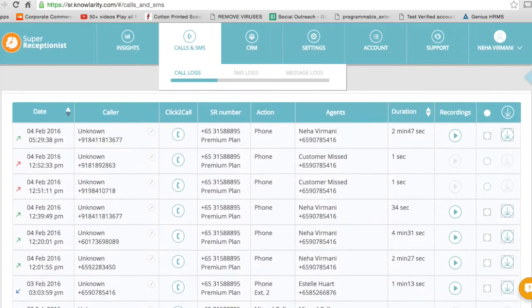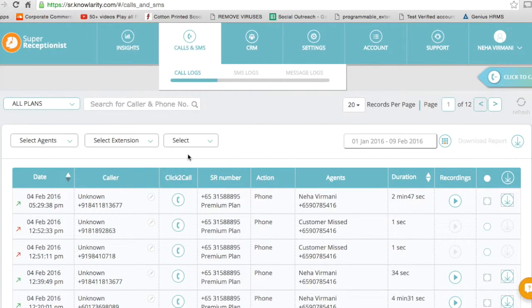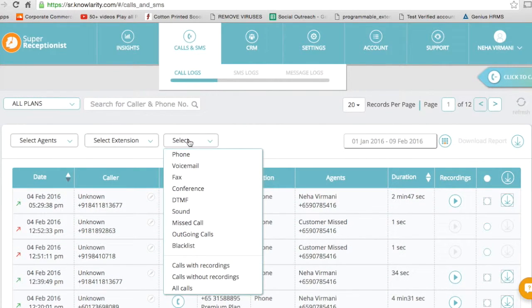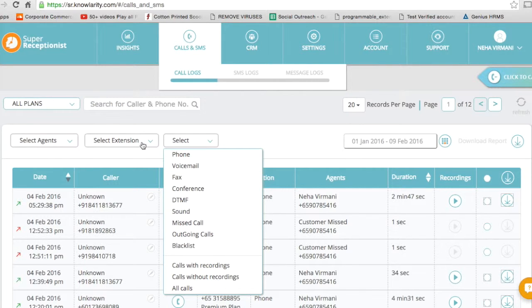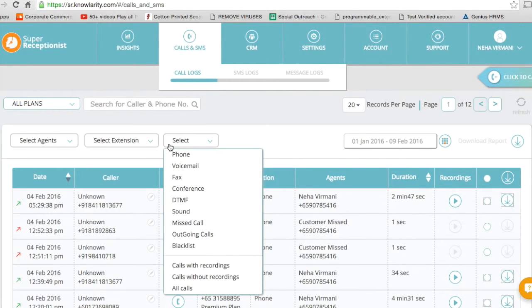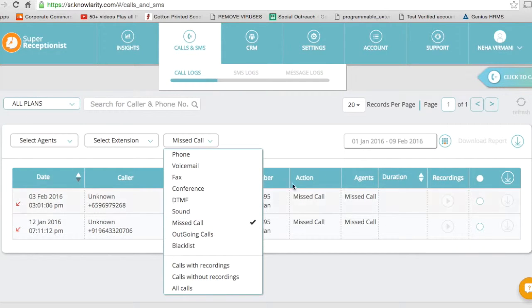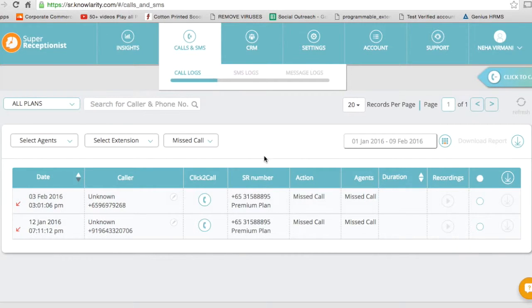I can actually select voicemails, I can select the extension. I can actually select missed calls and I can see the number of calls I have missed.